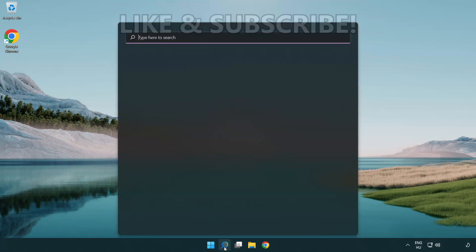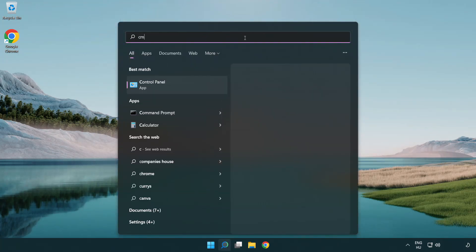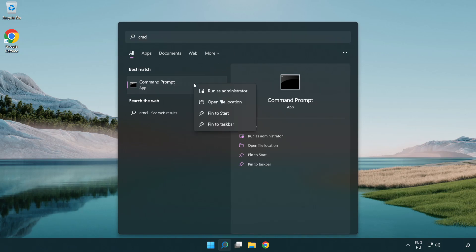Click the search bar and type CMD. Right click Command Prompt and click run as administrator.